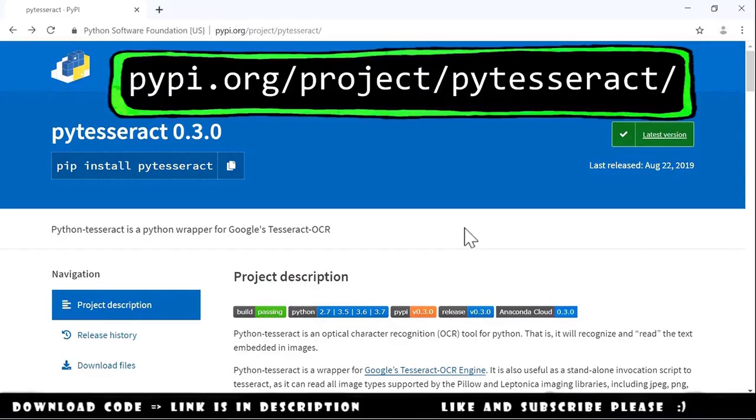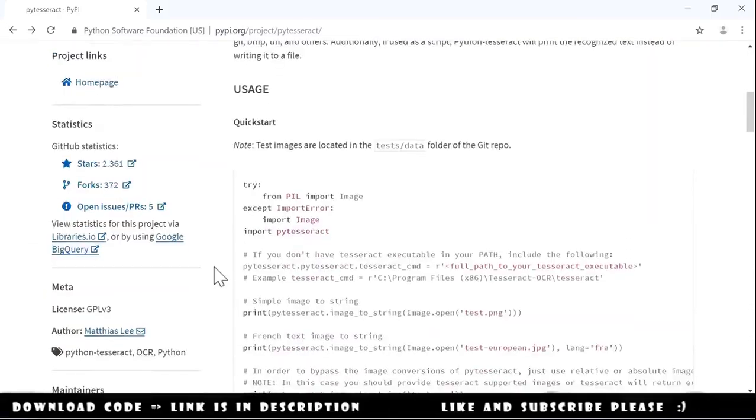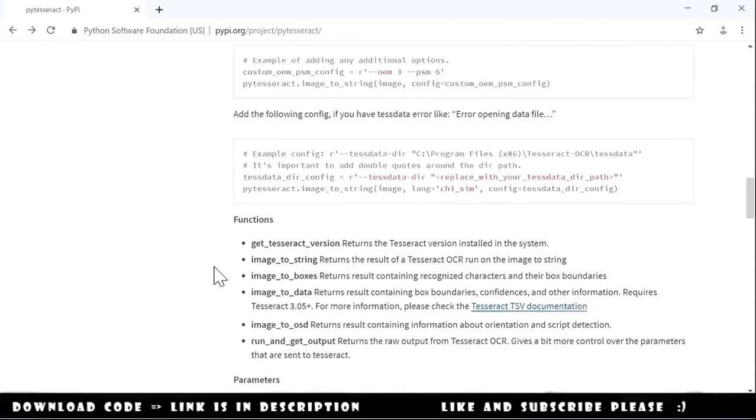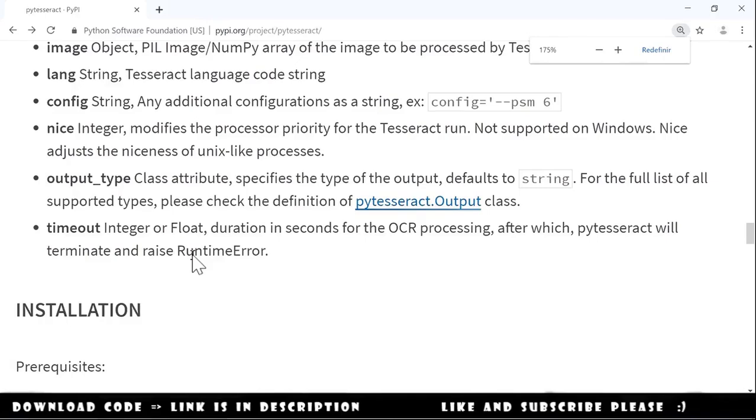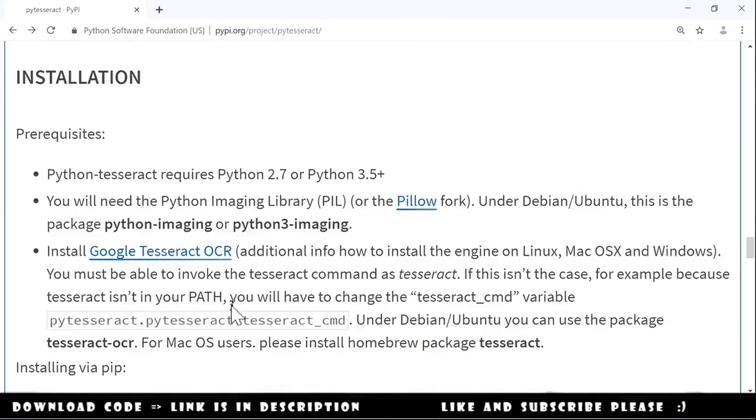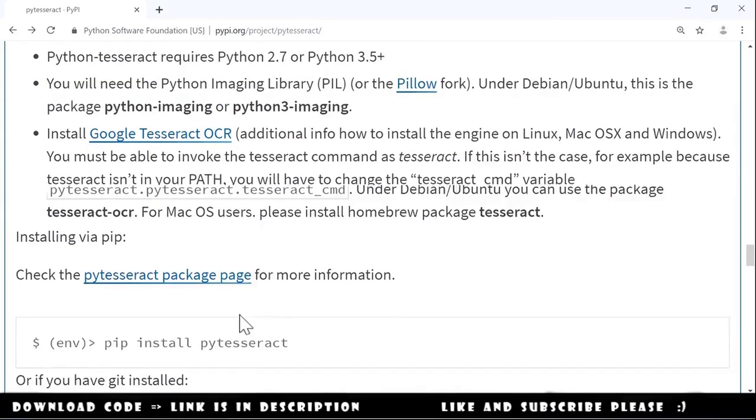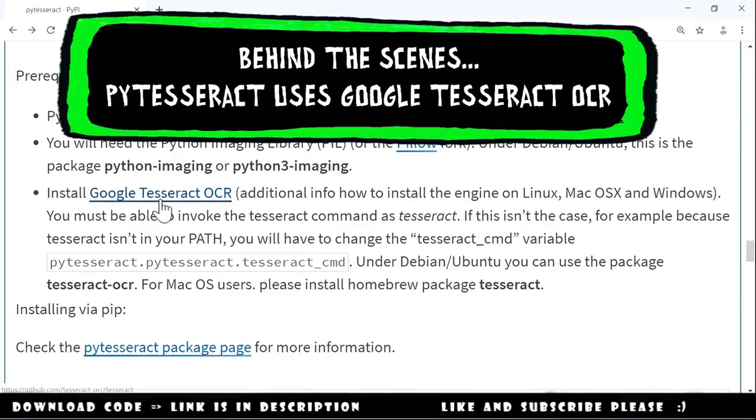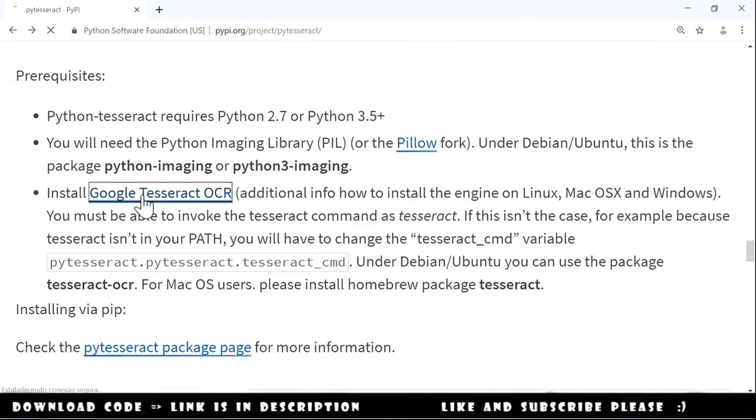If we go to the pytesseract project website we can see in the installation that we need to do pip install pytesseract. And also they mention here that we need to install Google Tesseract OCR. So we follow this link.